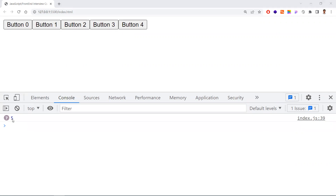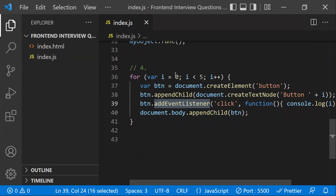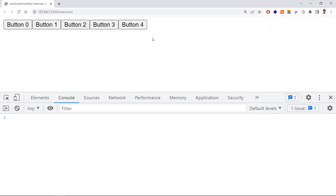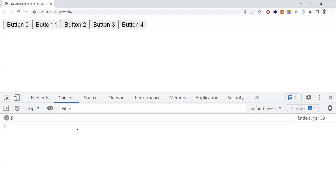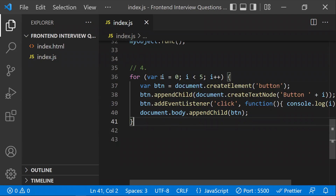The reason is that once the for loop finishes, the value of i is 5. Since var has function-level (global) scope, there is only one i variable. So when any button is clicked, the event listener reads the final value of i, which is always 5.